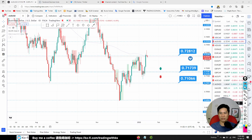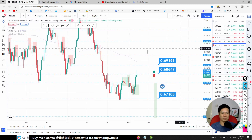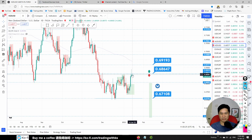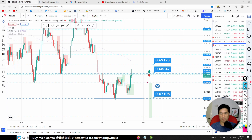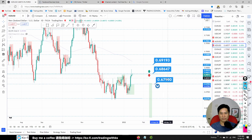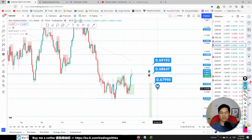NZD/USD: this is a better trade because price is still below our bias line. Price got rejected exactly at the bias line, so this is a possible sell trade. The target would be somewhere around 0.6799. Bigly buyers are also selling, so there is a possible sell trade here.